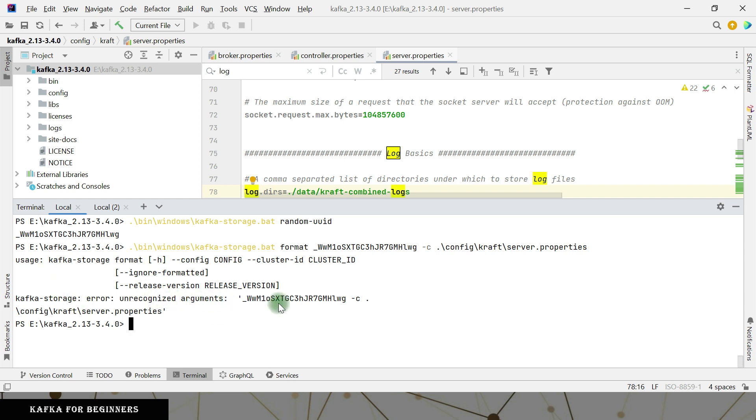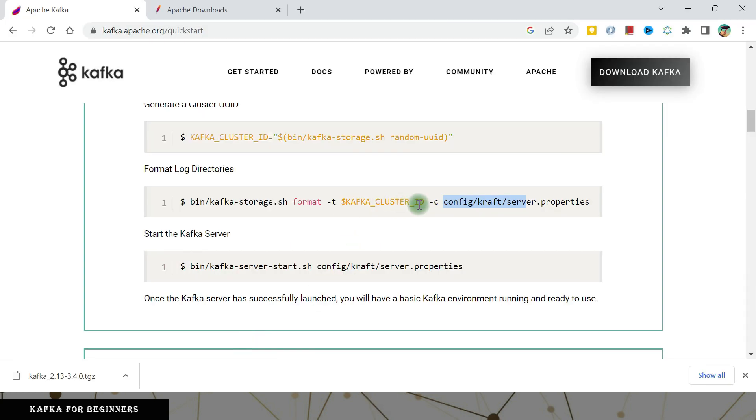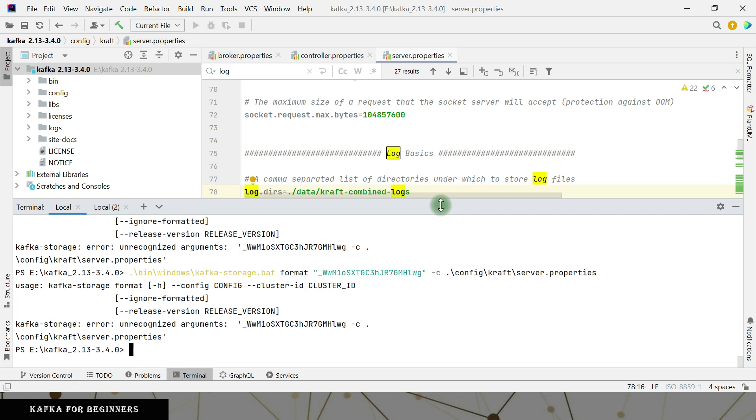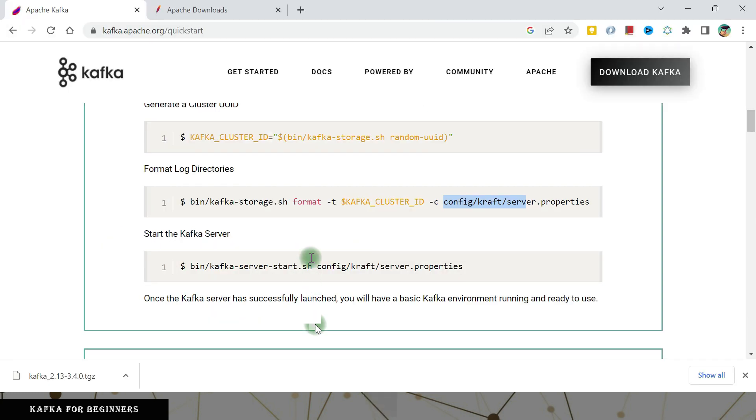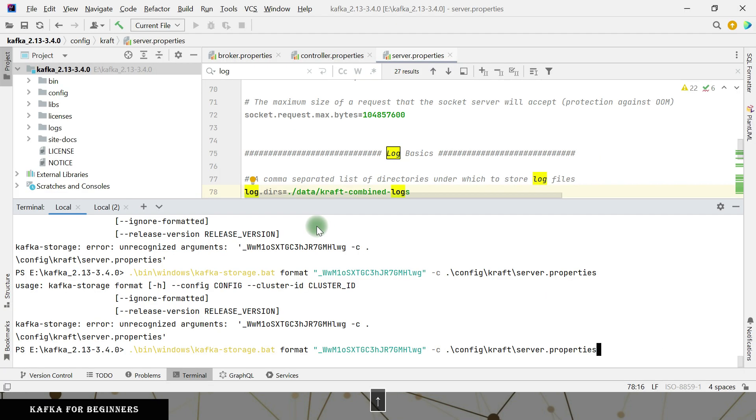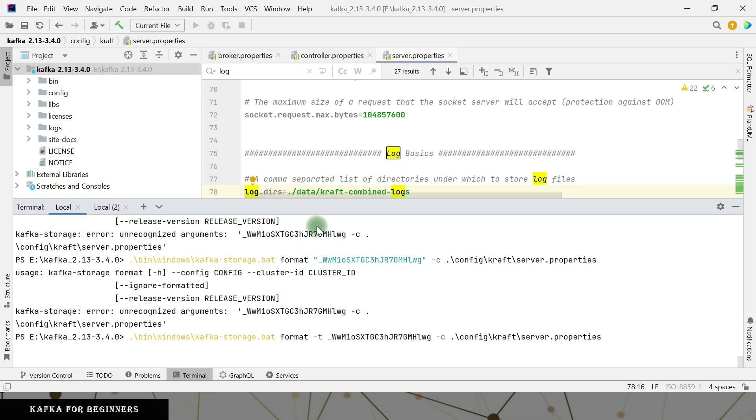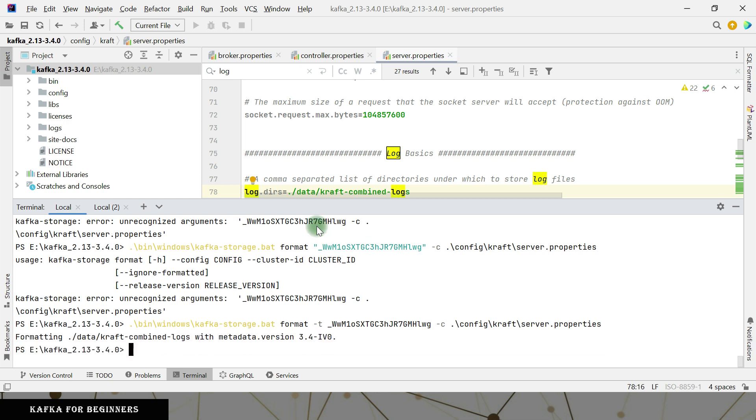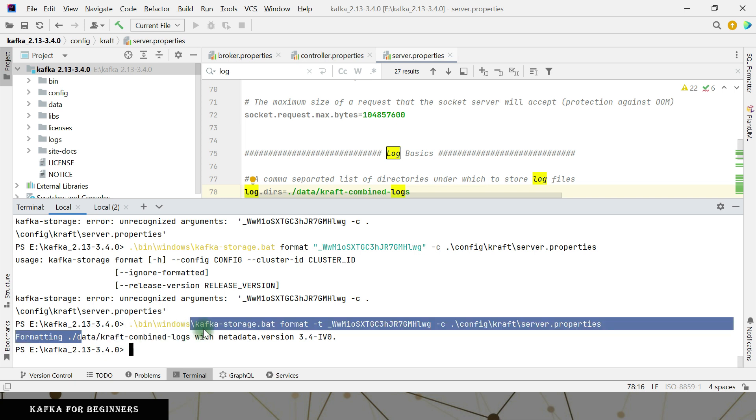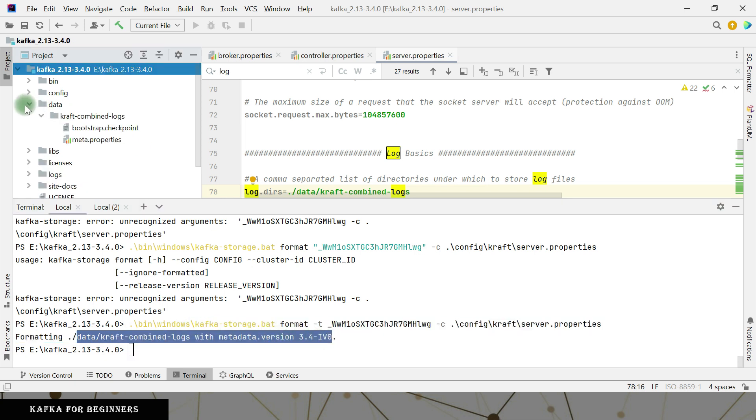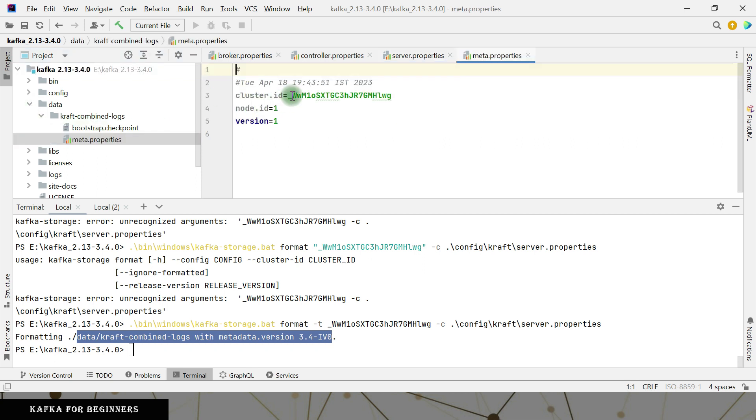Kafka unrecognized option. It is saying unrecognized option. So what is the problem? Cluster ID. Maybe I fancy maybe it will accept it in double code. Okay. There is my mistake. Format. There is hyphen T also. I missed that. Formatting this data. It is saying this version 3.4. So see this Kafka is data folder is created. Meta properties.